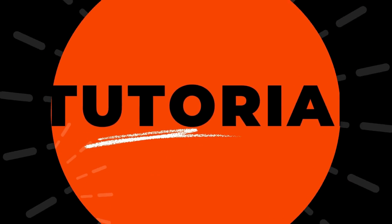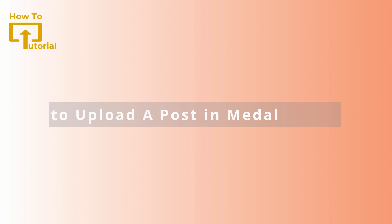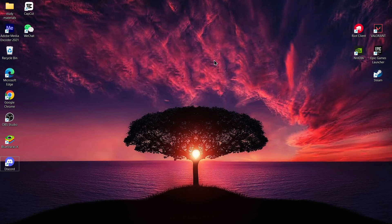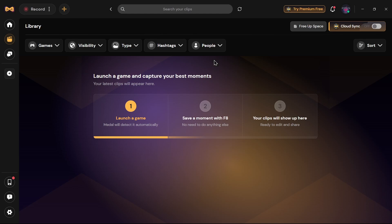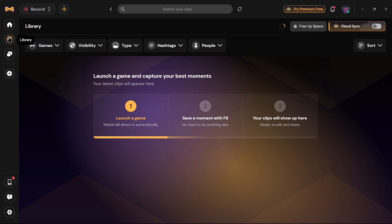Hello guys, welcome to our YouTube channel. Today we are going to learn how to upload a post in Medal. To do that, open up your Medal application and tap on the library icon which is on the left side of your screen.